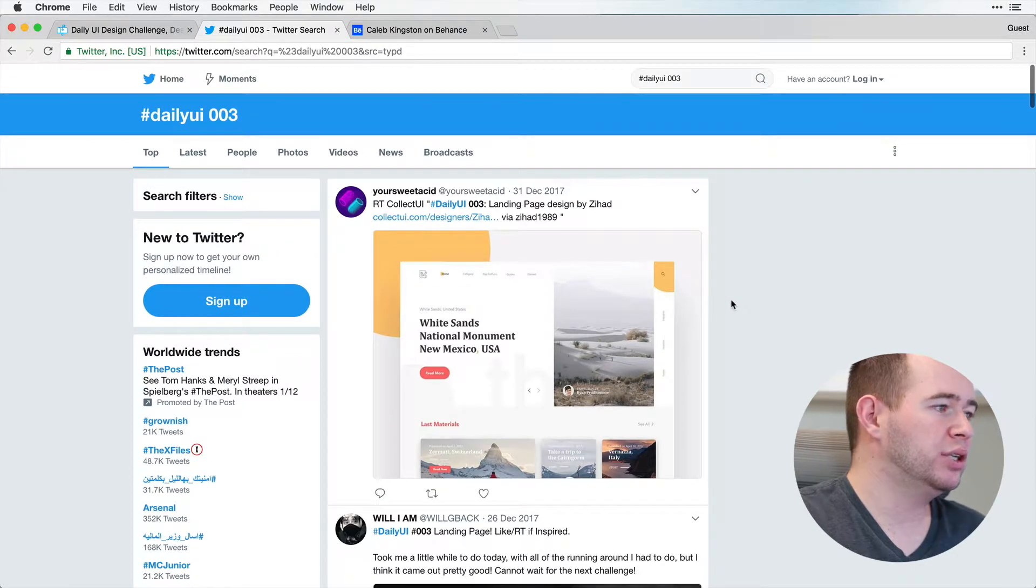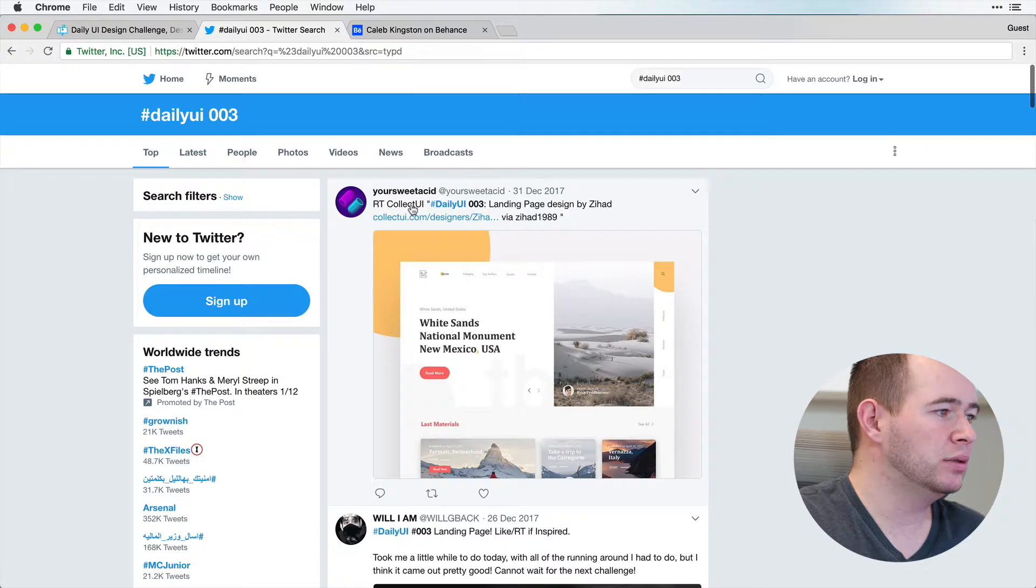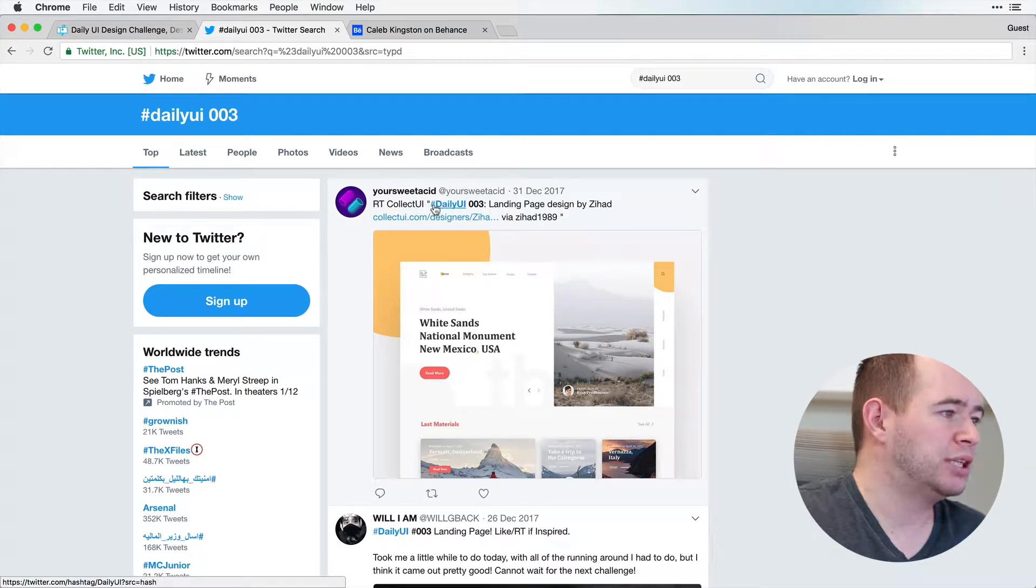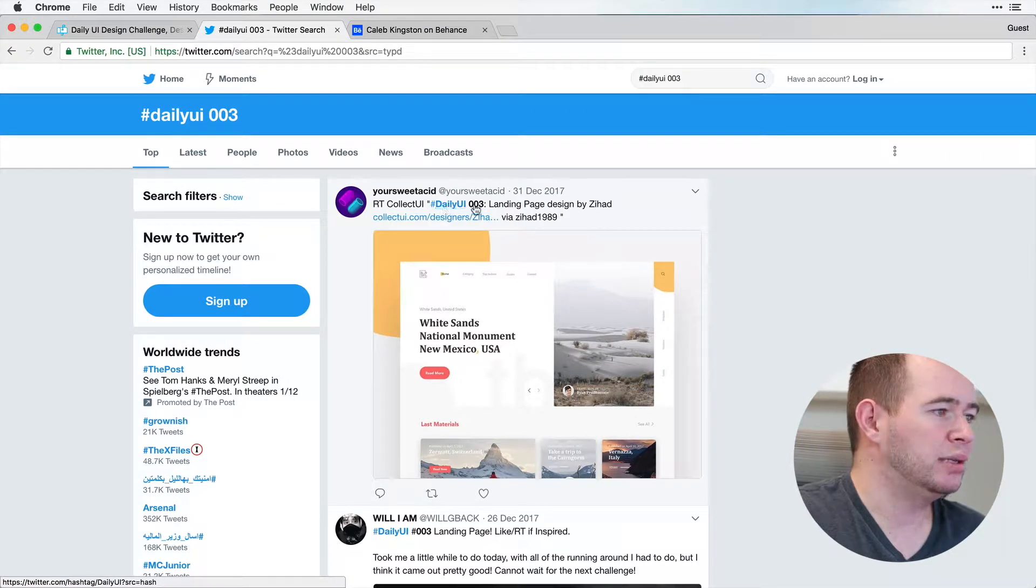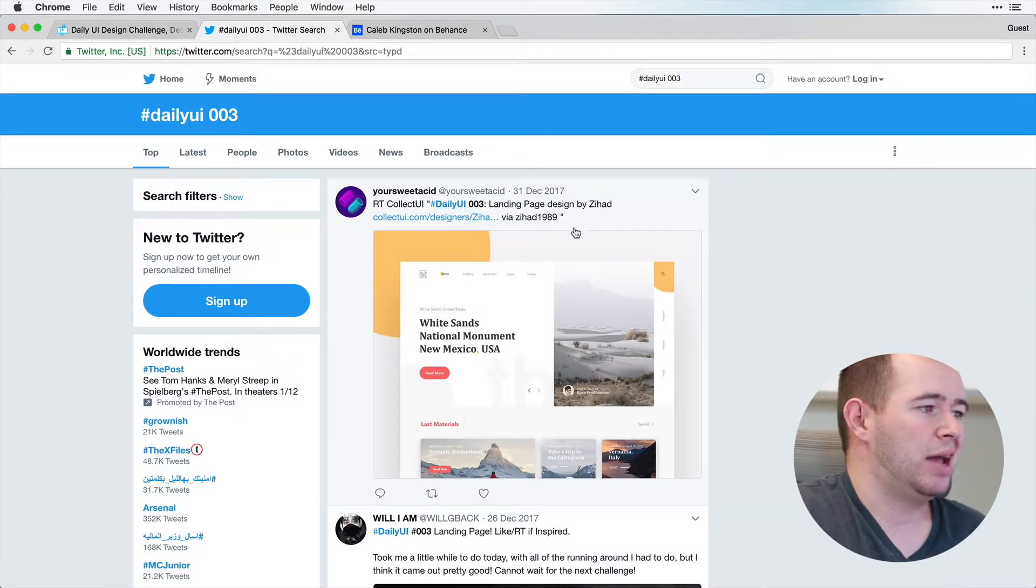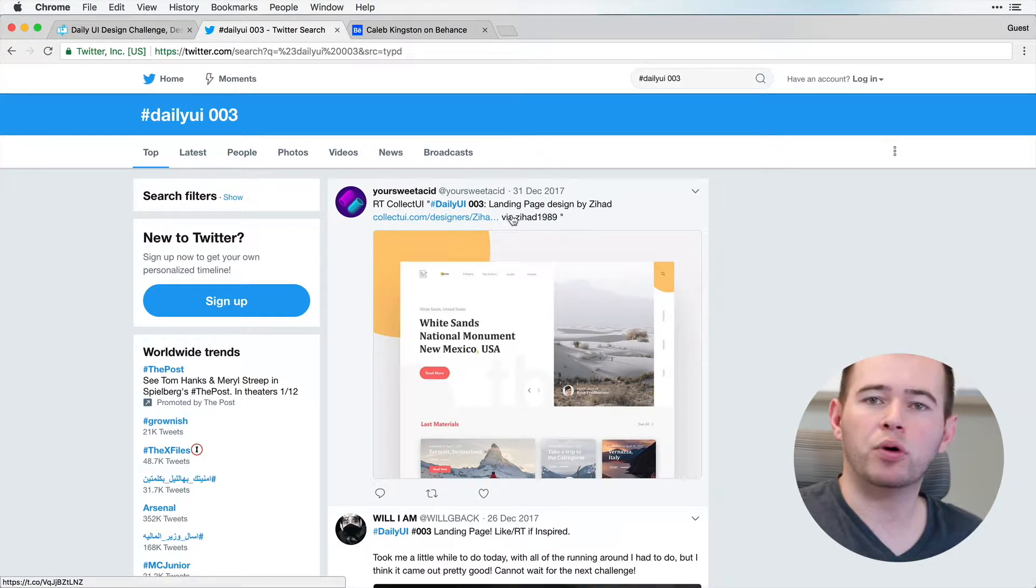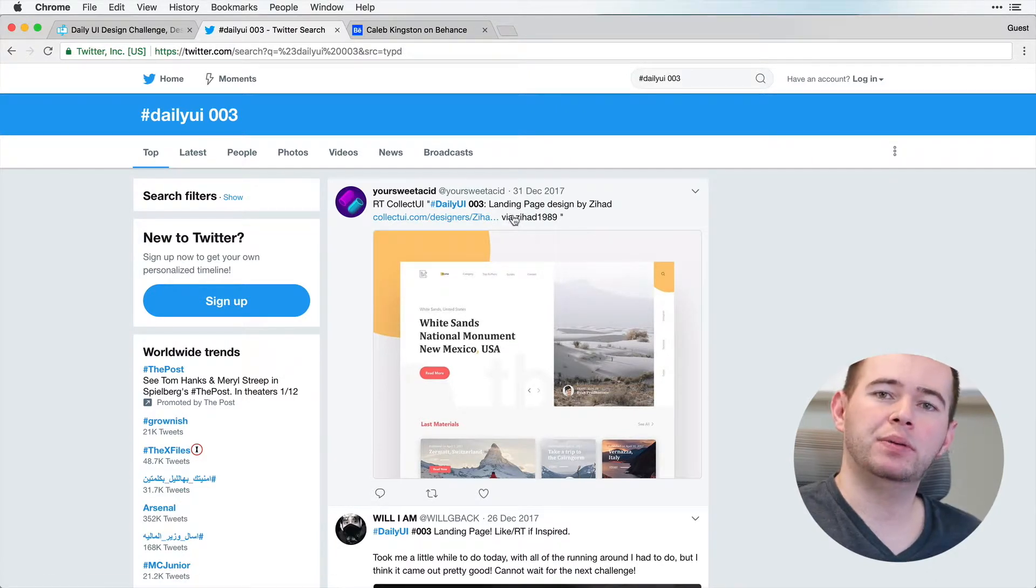Now, when you're done, just kind of follow this guideline. So you post hashtag Daily UI 003, landing page design by, and your name, or a link if you have more that you want to show.